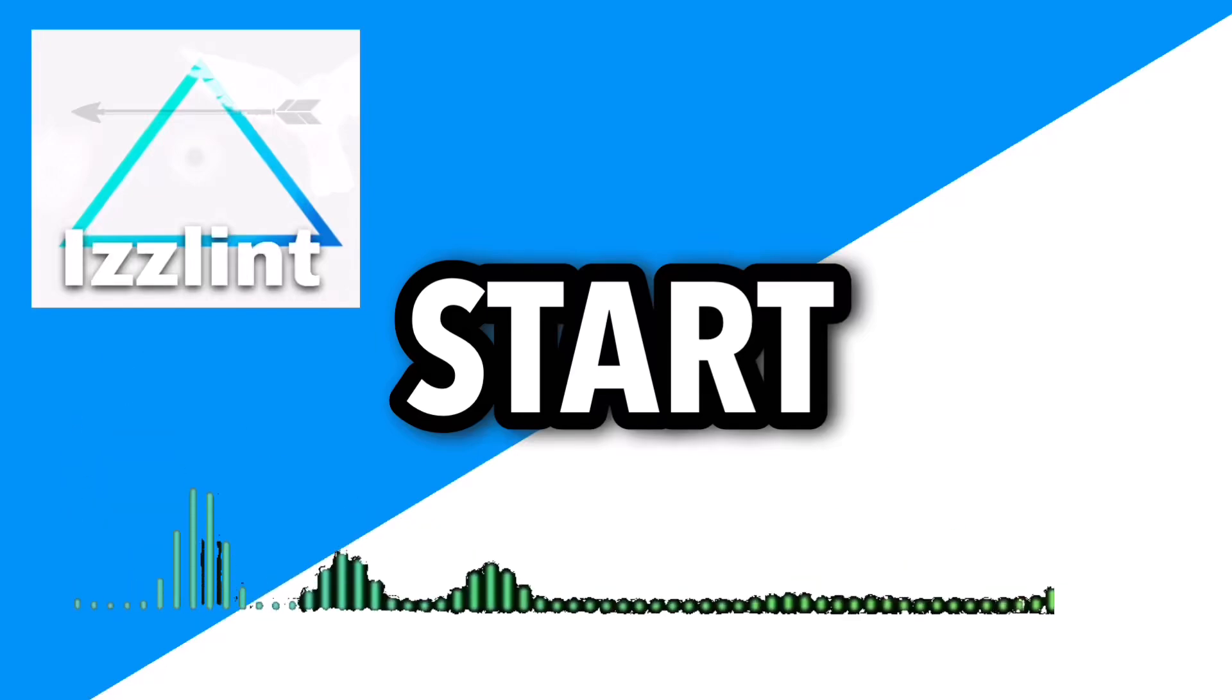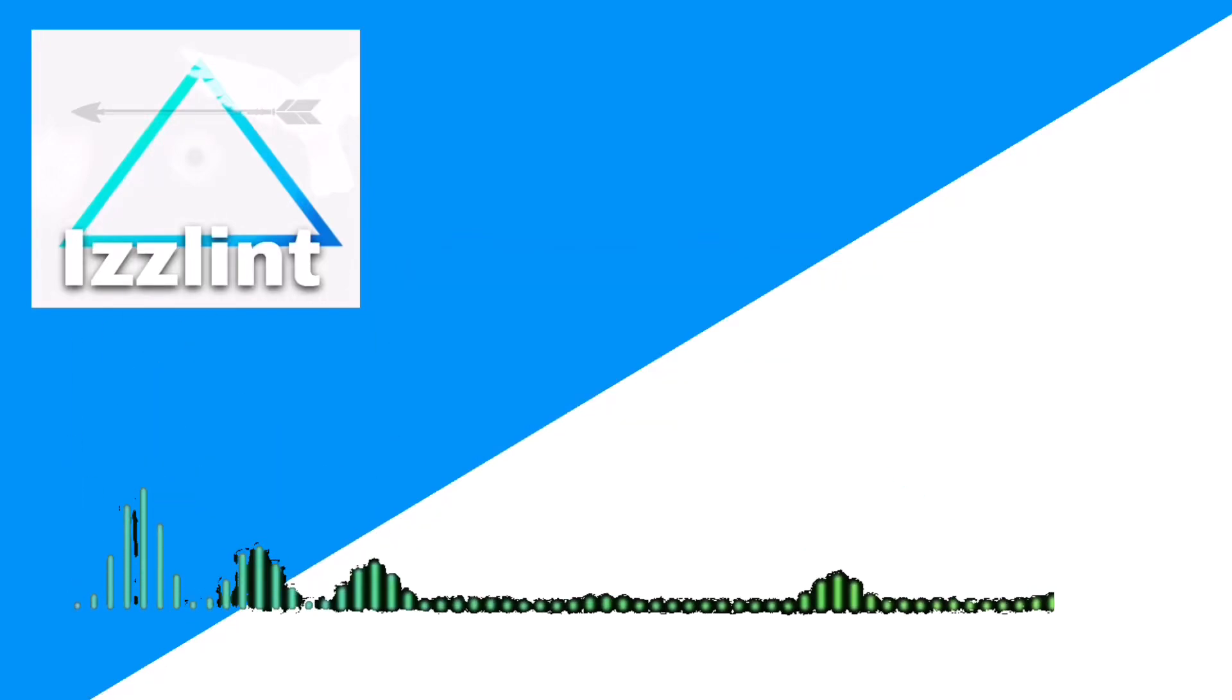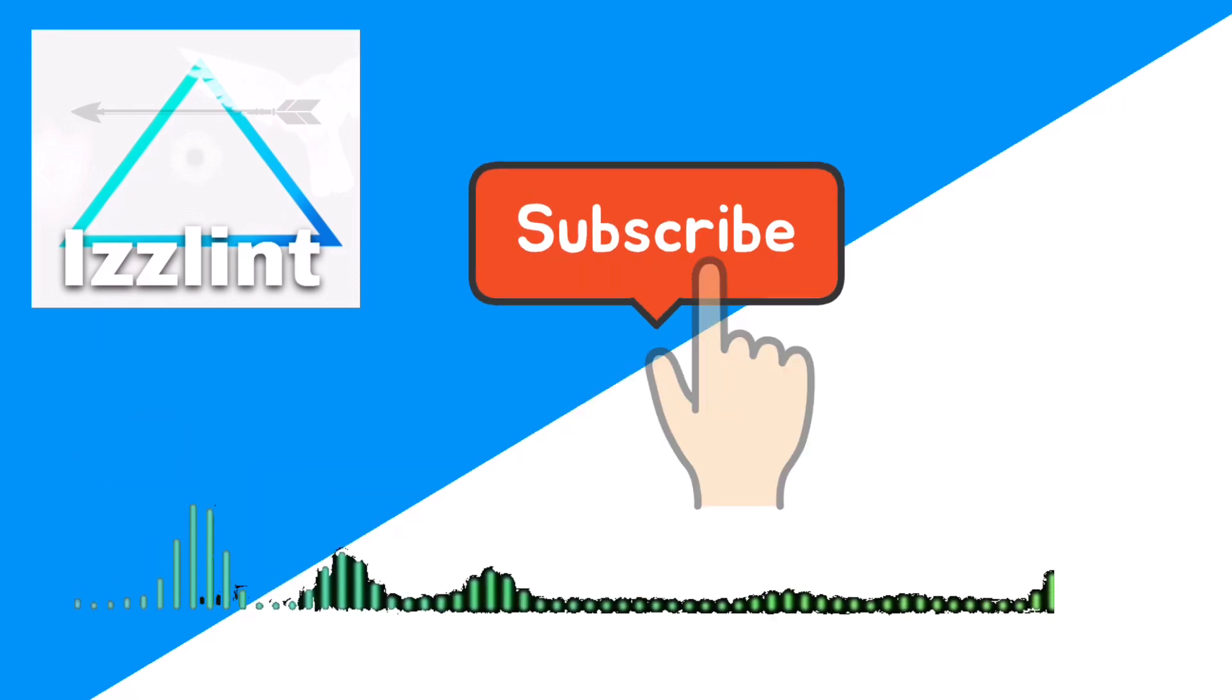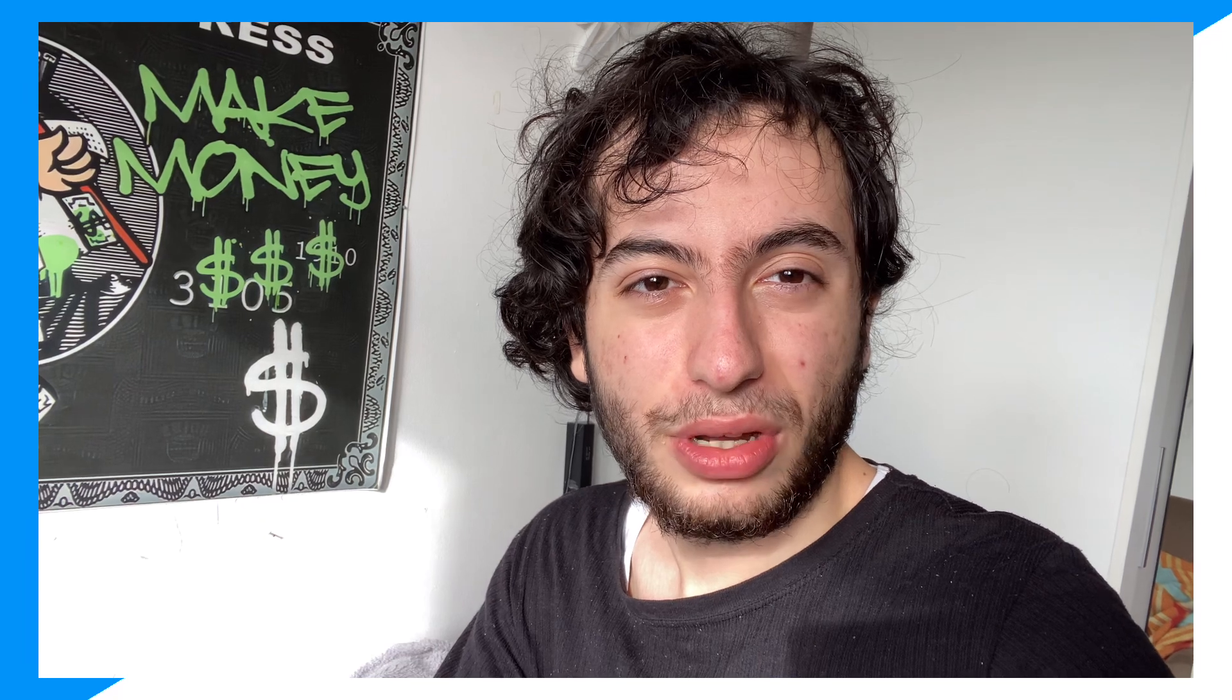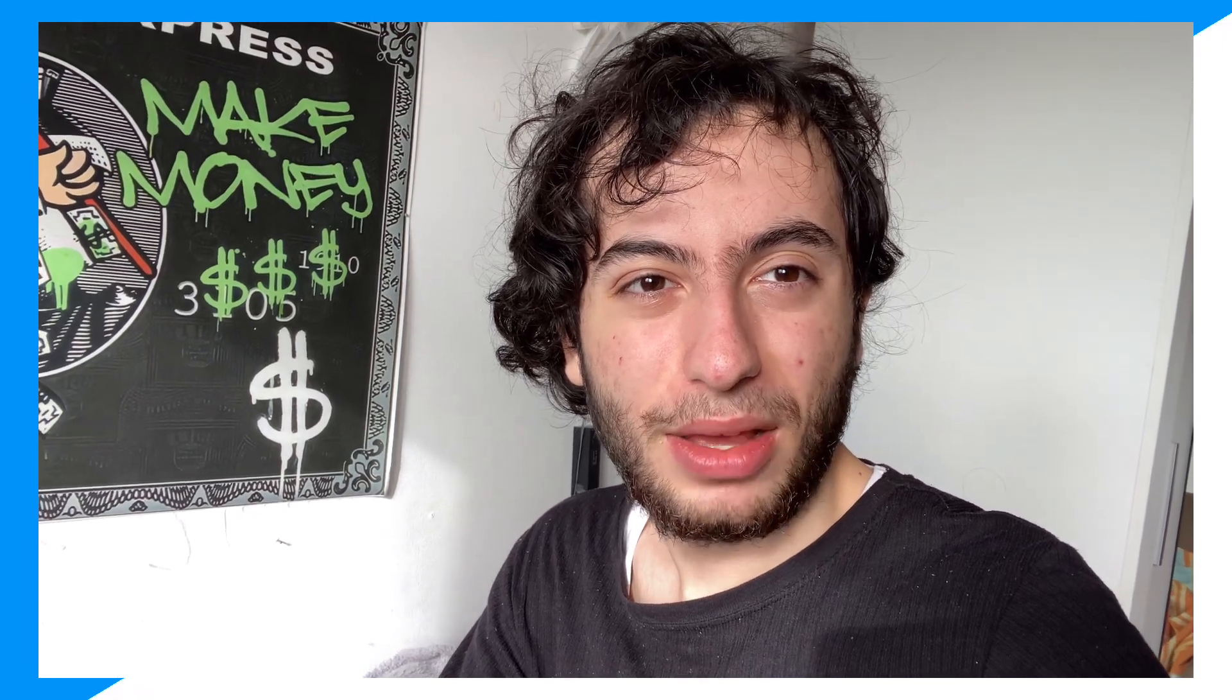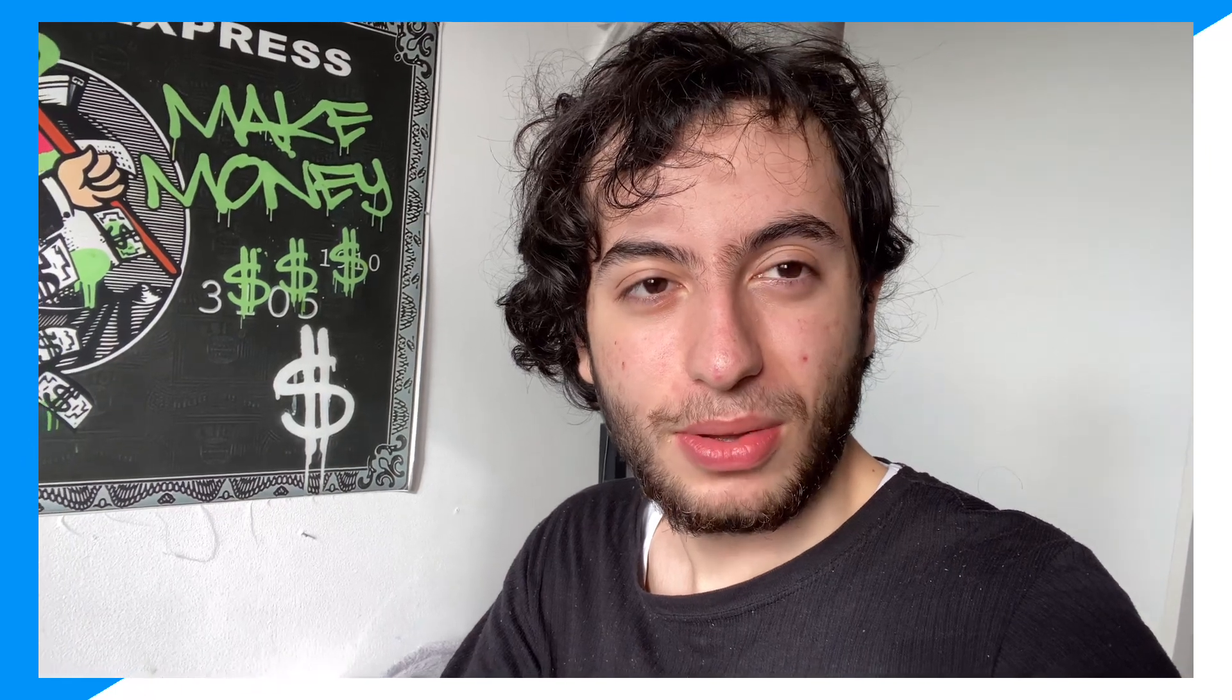Before this video starts, if this guide helps you out in any way, shape, or form, like and subscribe. Also comment down below if you have any questions. Hey everyone, welcome back to the channel. Today I'm going to show you guys exactly step by step how you could go ahead and play Roblox without downloading it.